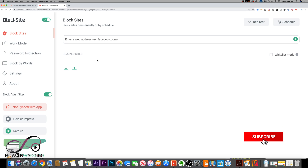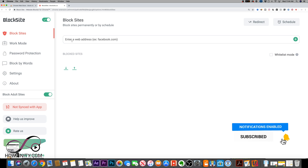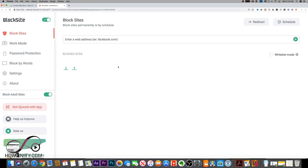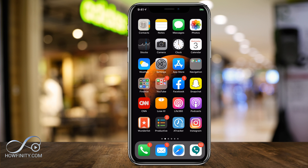Now let me jump into the iPhone. I'll show you a built-in setting that doesn't require Chrome but will block any website on your iPhone. In order to block YouTube.com on your iPhone, here's what we need to do.